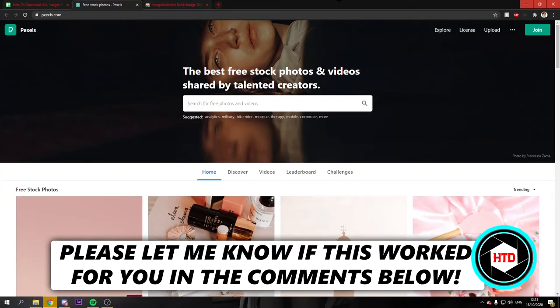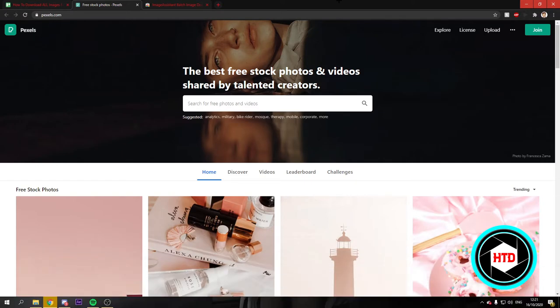In this video I'm going to show you guys how to download all images at once from a website. I'm going to show you it right away and let's get started.